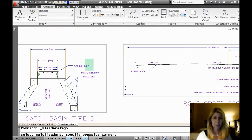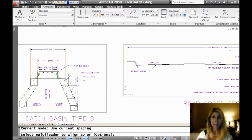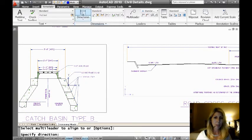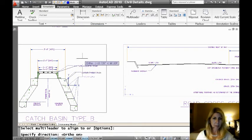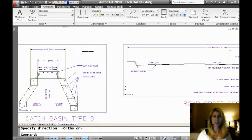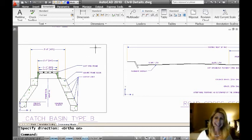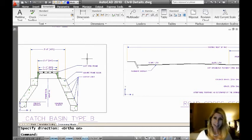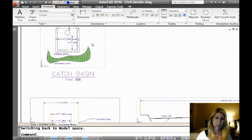And all you have to do is select the leaders that you want to work with, that you want to line up. Pick the one that you want to work with as a reference. And I'm going to turn my ortho on just to make sure it's all nice and straight. And you'll see that now they all line up. Very, very simple. Now my drafting teacher will be happy with me, right? I'm not breaking any rules. Okay, let's move on.